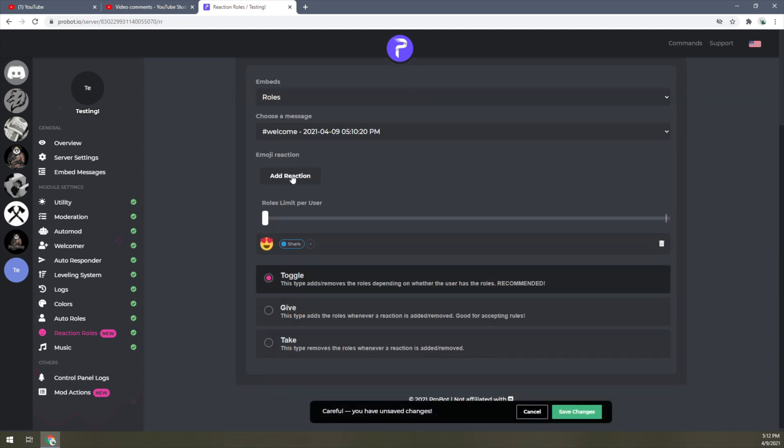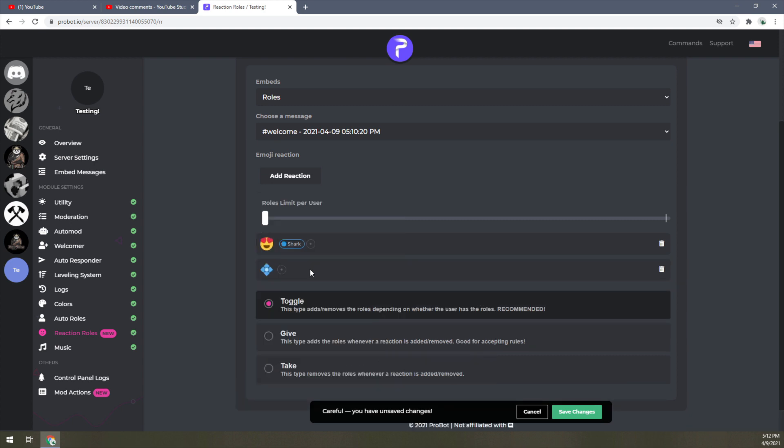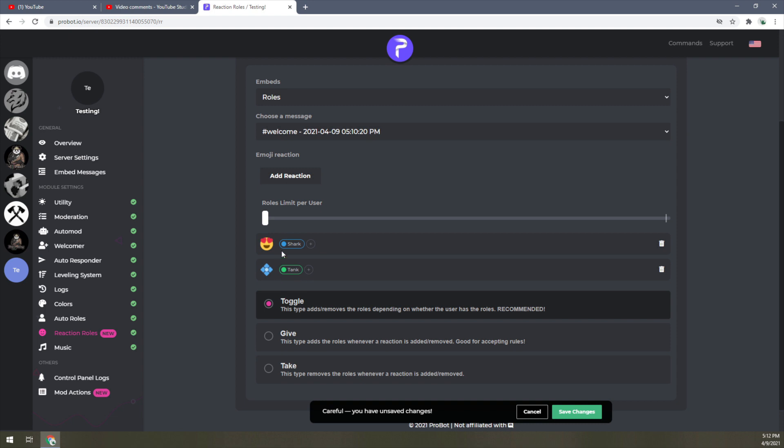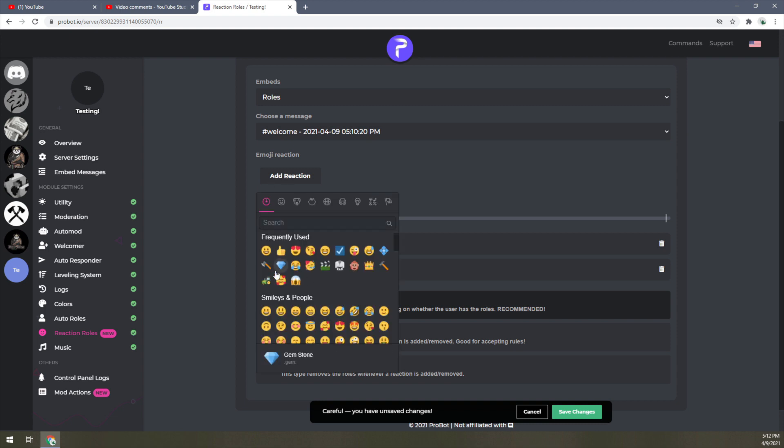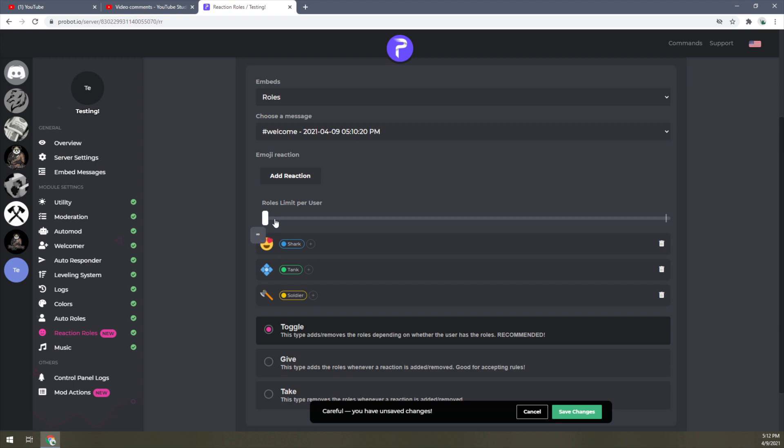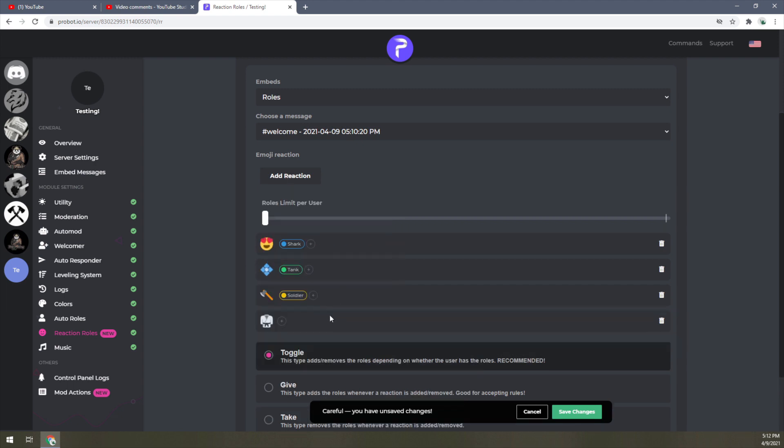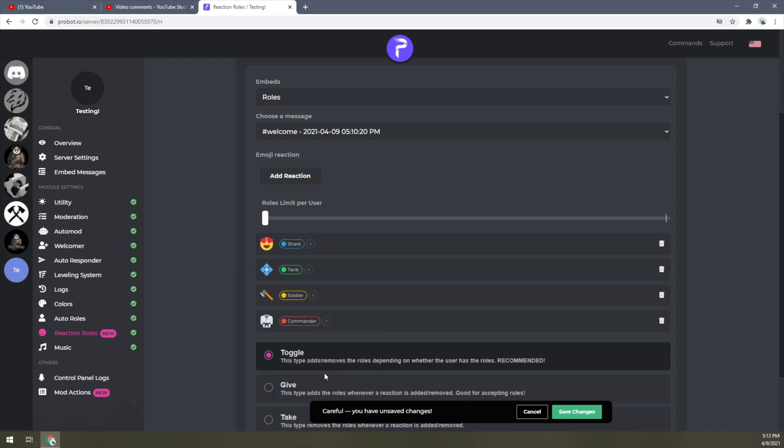I'm going to add another reaction—I'm going to add the diamond, and then this one is going to go to Tank. I'm going to add the hatchet—Soldier. The GI we're going to name that for the Commander. So now we have all the roles that we wanted—everything's set up.